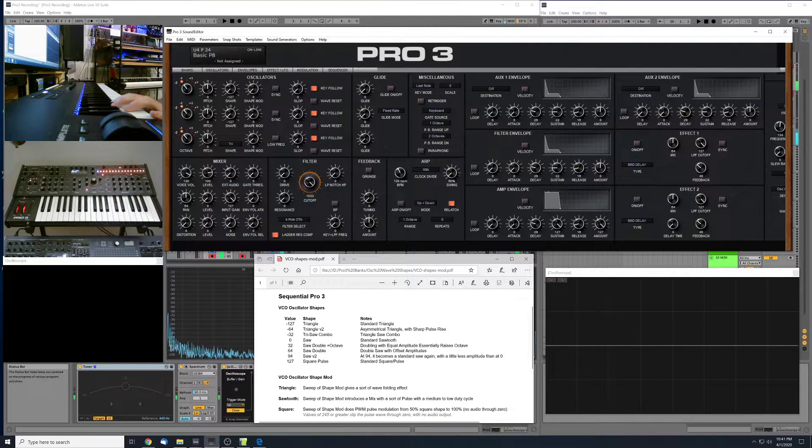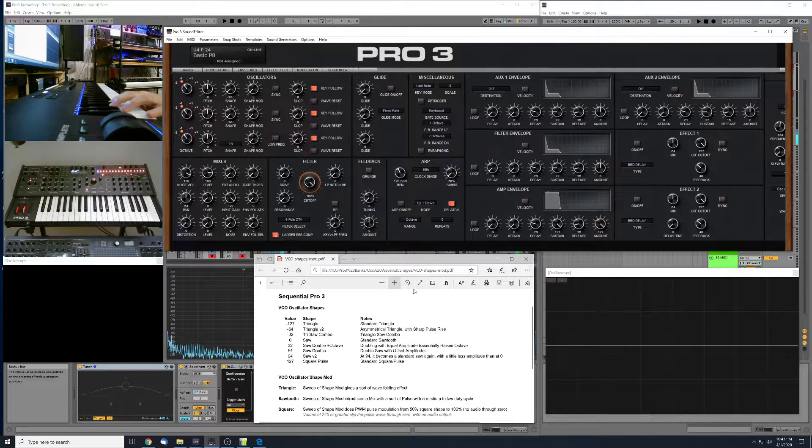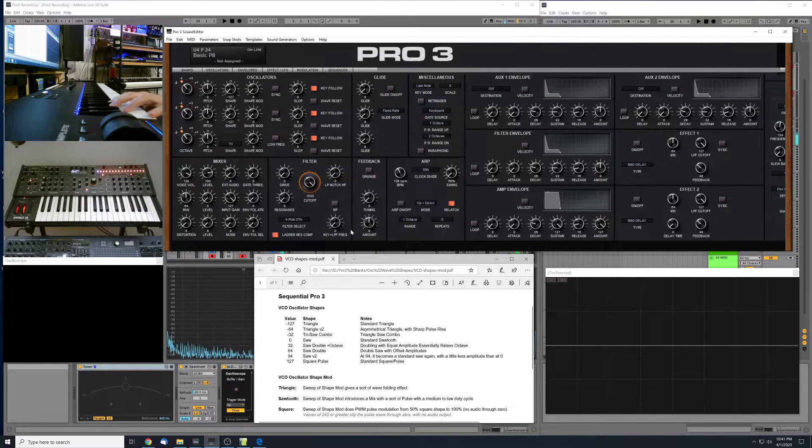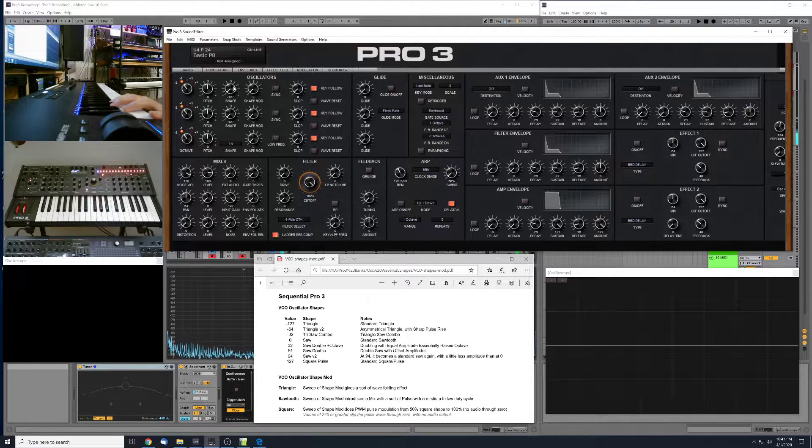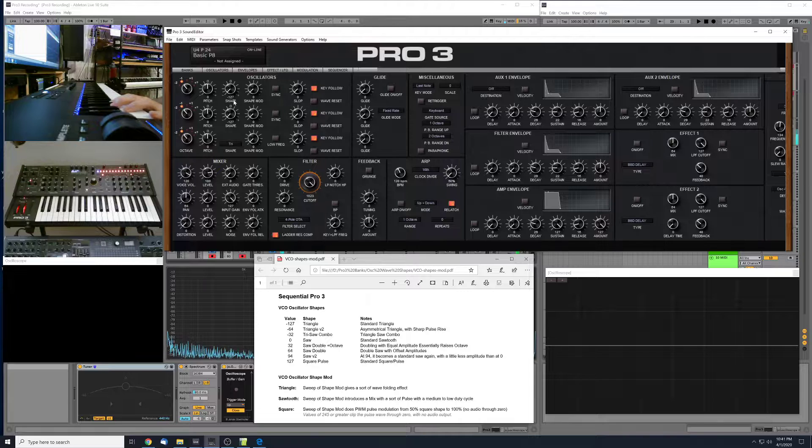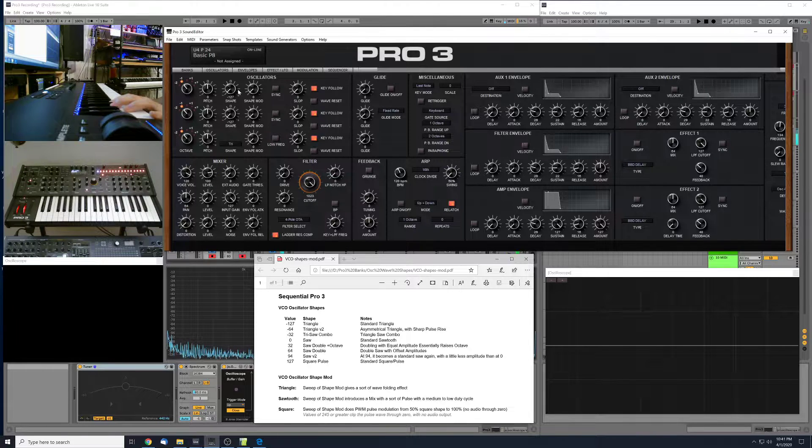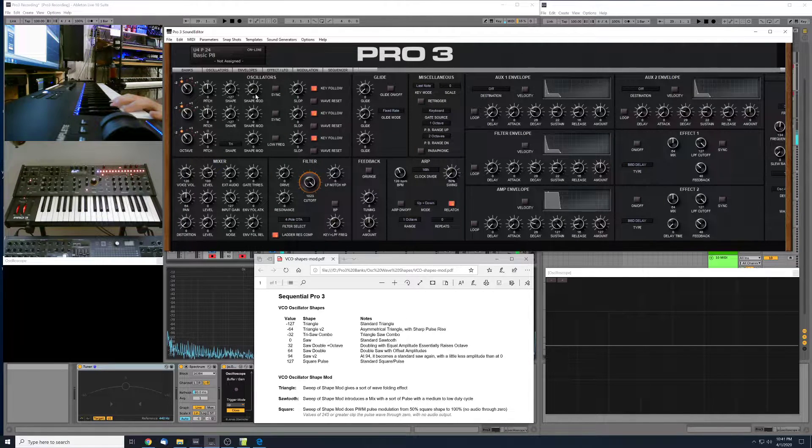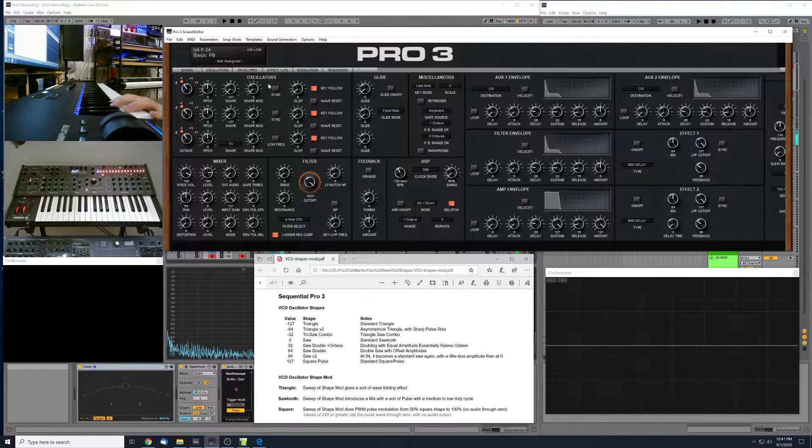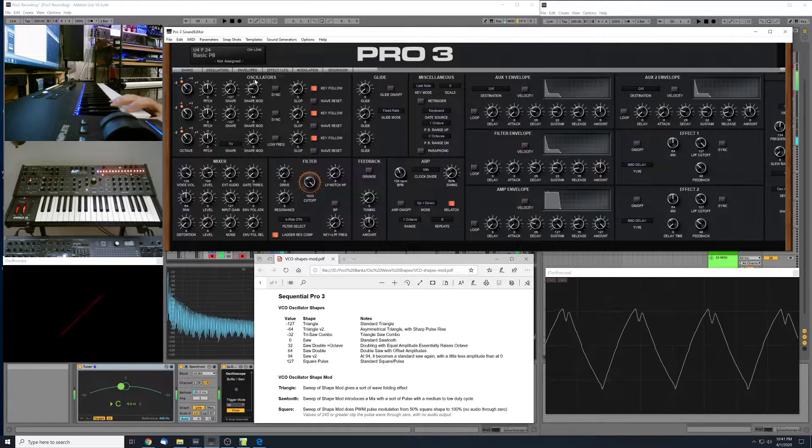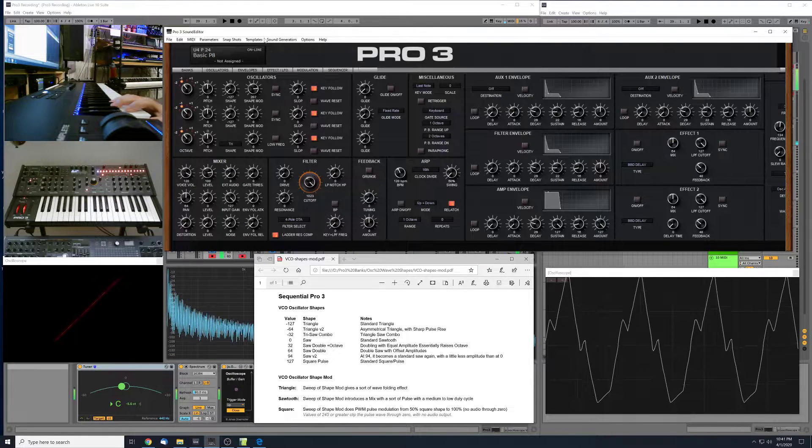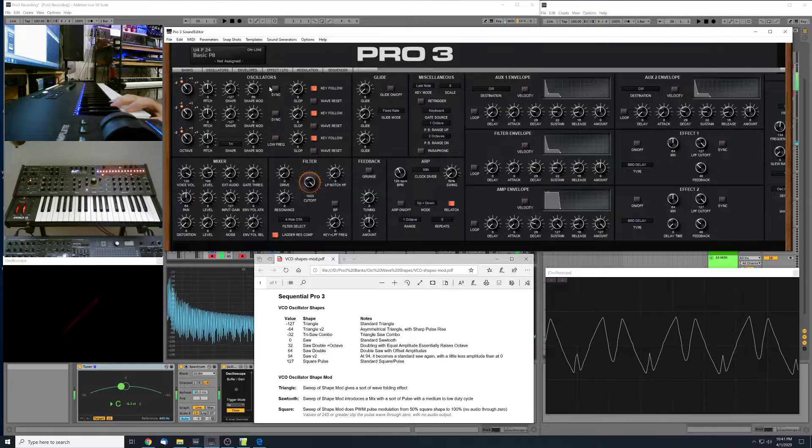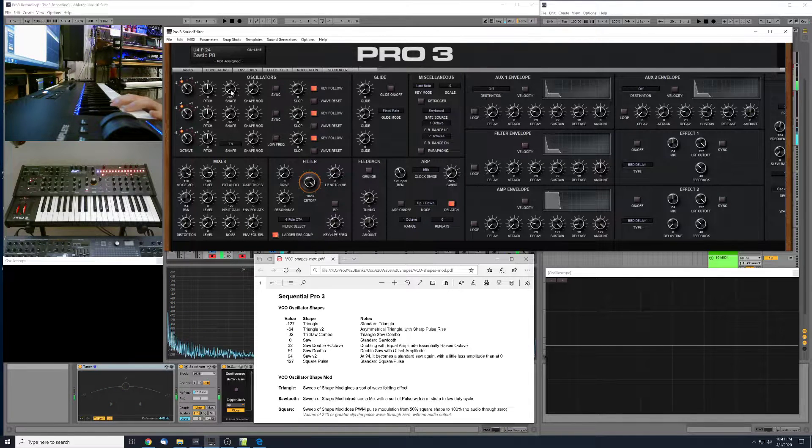So this one's an interesting one. We have this sort of wave folding effect going on. There's definitely some good sound design to be had with the shape mod on the triangle. I think I'm looking forward to doing some modulations with this, both with the LFOs and with envelopes. So that should be fairly useful.